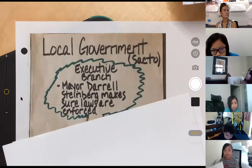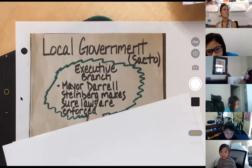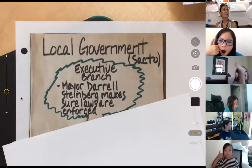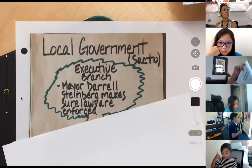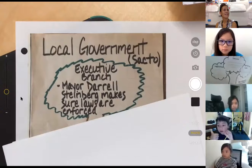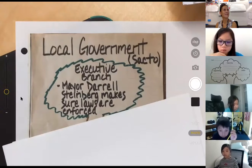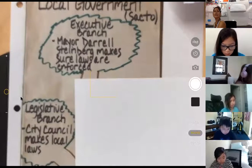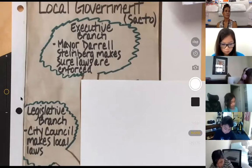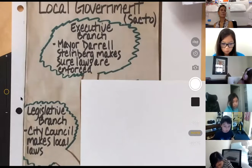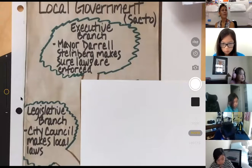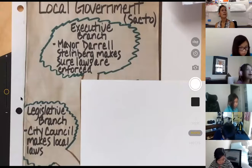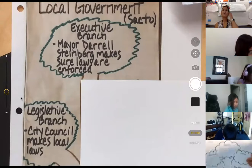I love it. Give me a quick thumbs up when you're ready to go. Good, nice job. Perfect, thank you. Let's go to the next branch of our tree. The next branch is the legislative branch. The legislative branch — that is our city council. And like at the federal level, the legislative branch at the local government level makes our local laws. The city council makes our laws.